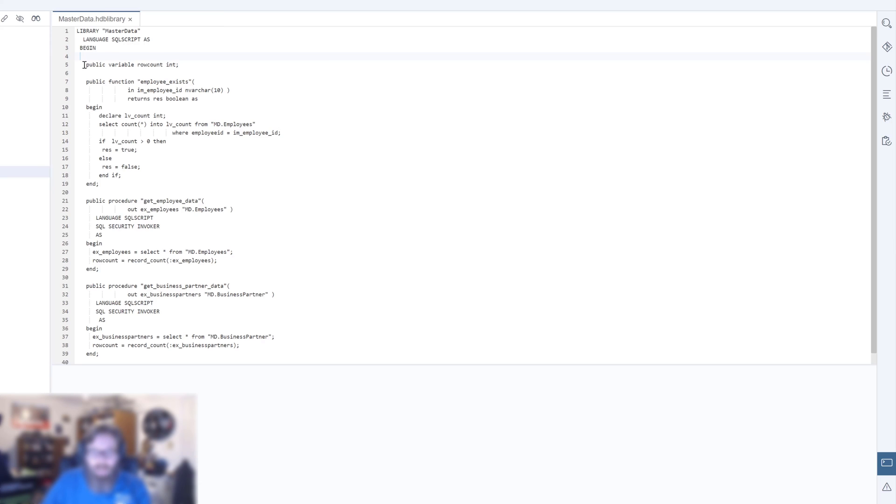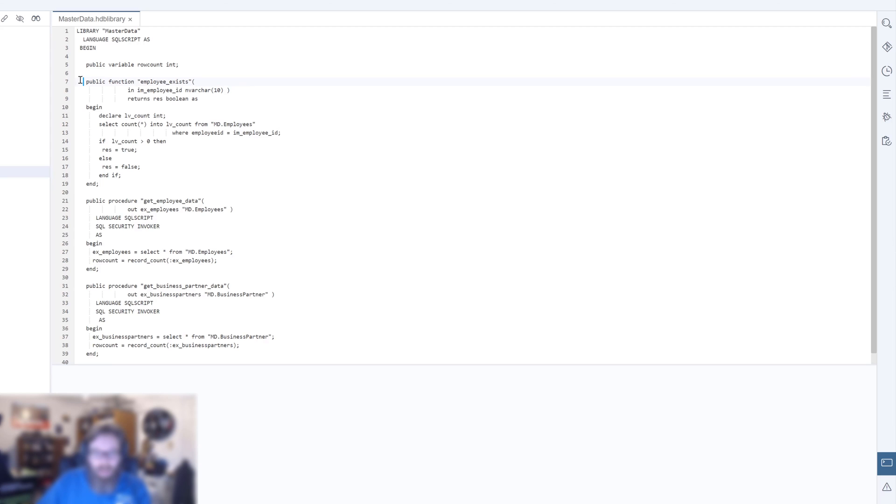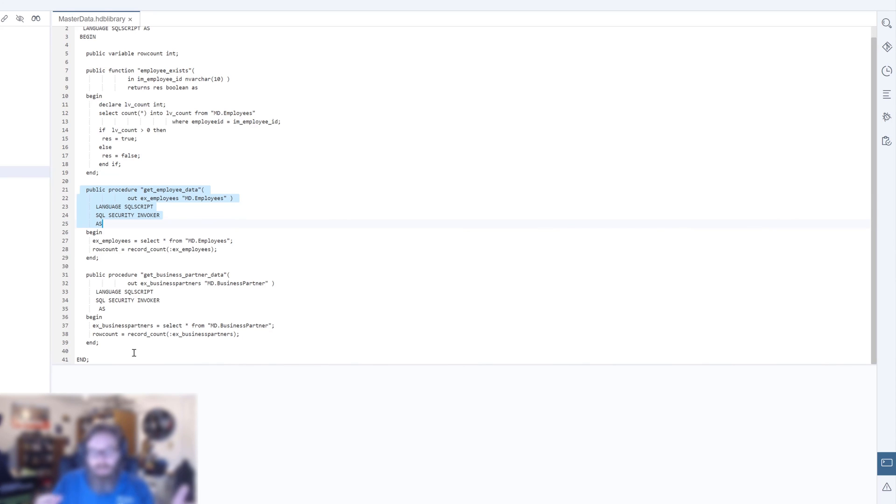What you see here is the ability to declare variables publicly that are not part of any one of the functions or procedures within this library. Then we have a function, a scalar function being declared inline. Notice it's a public function, then we have a procedure.